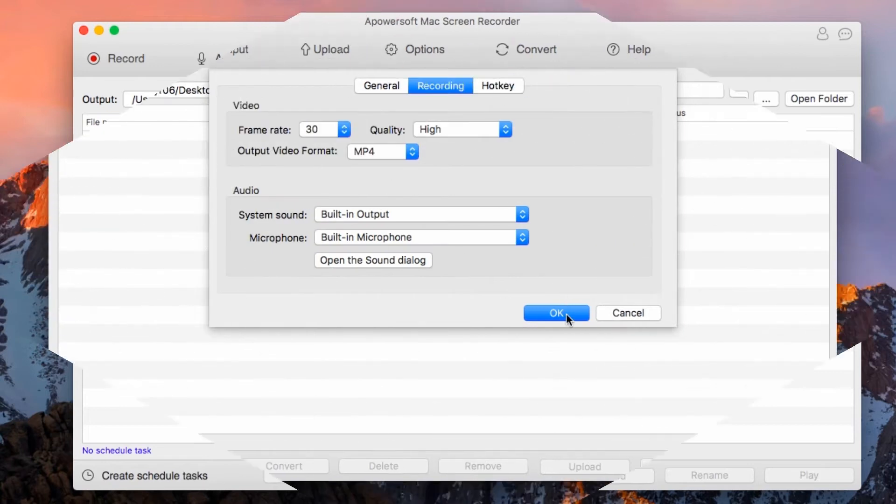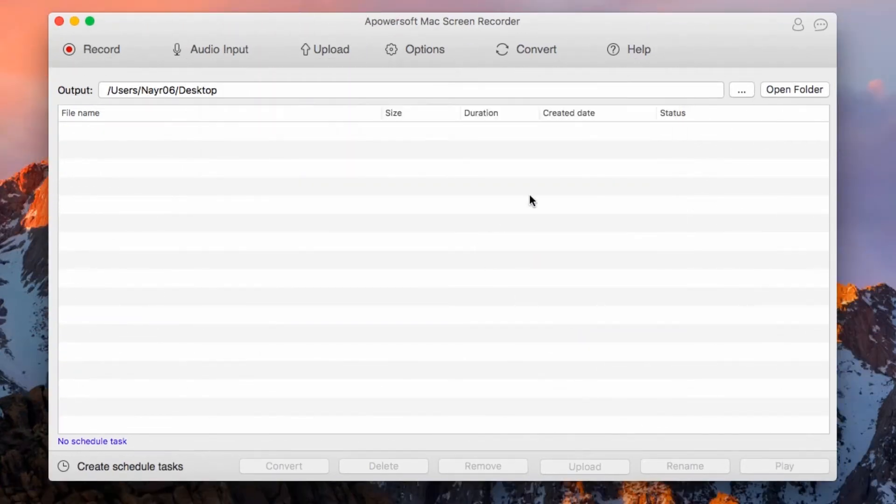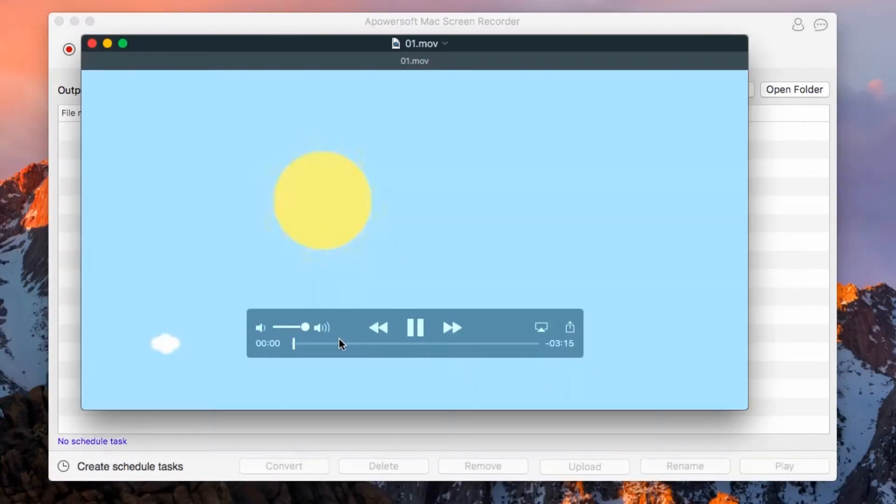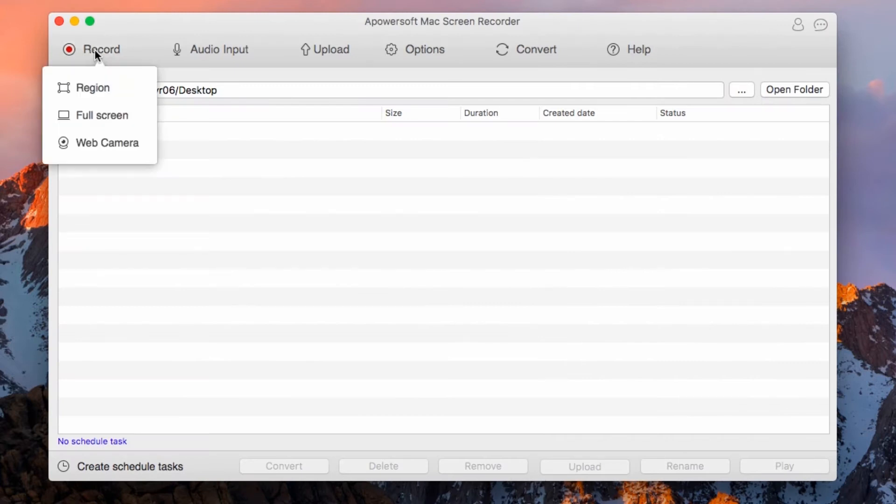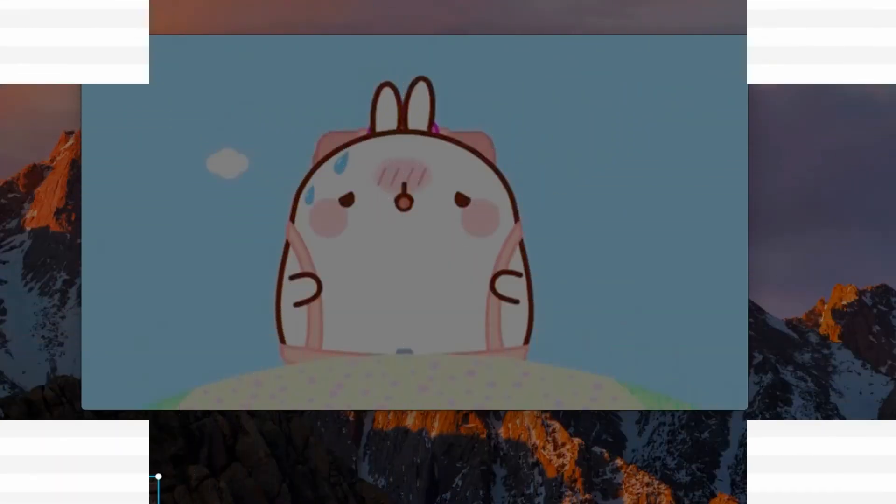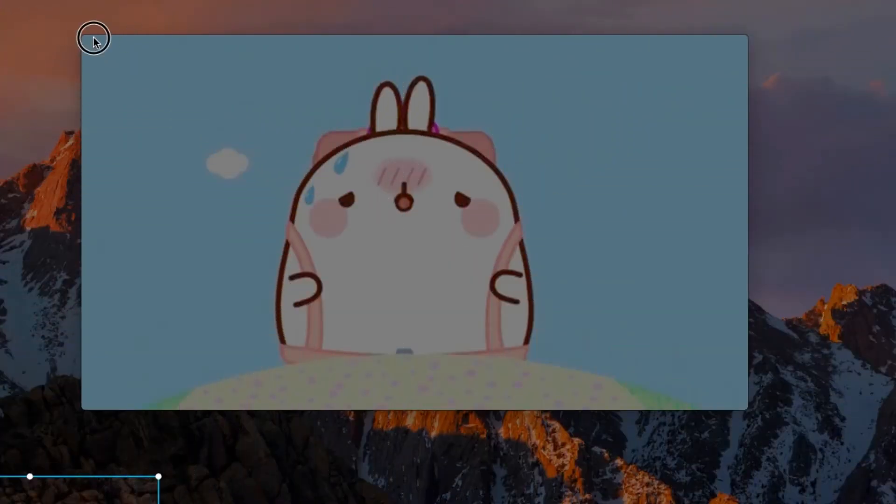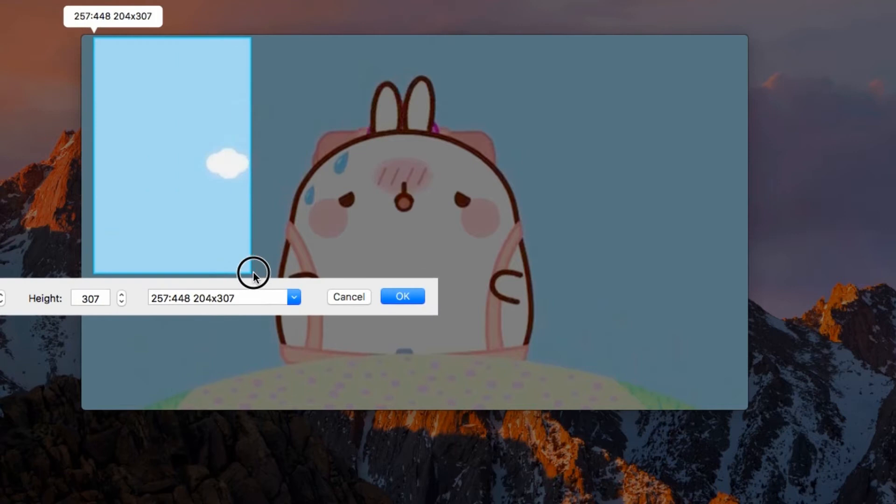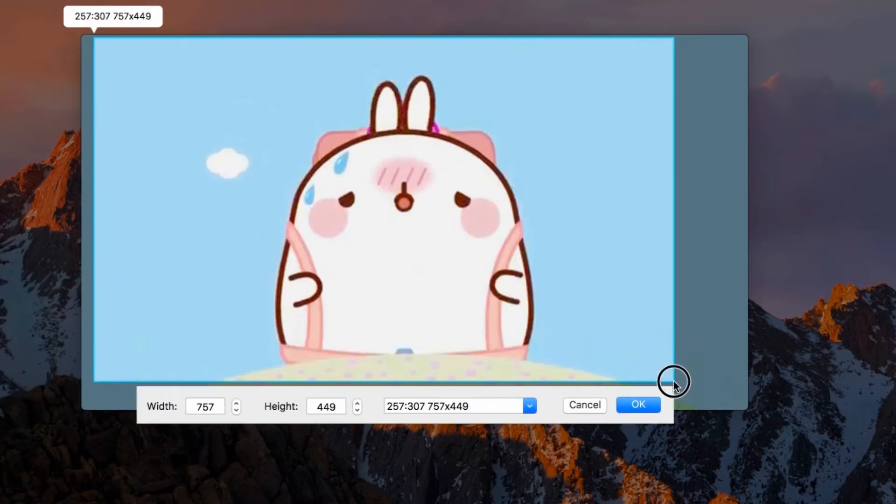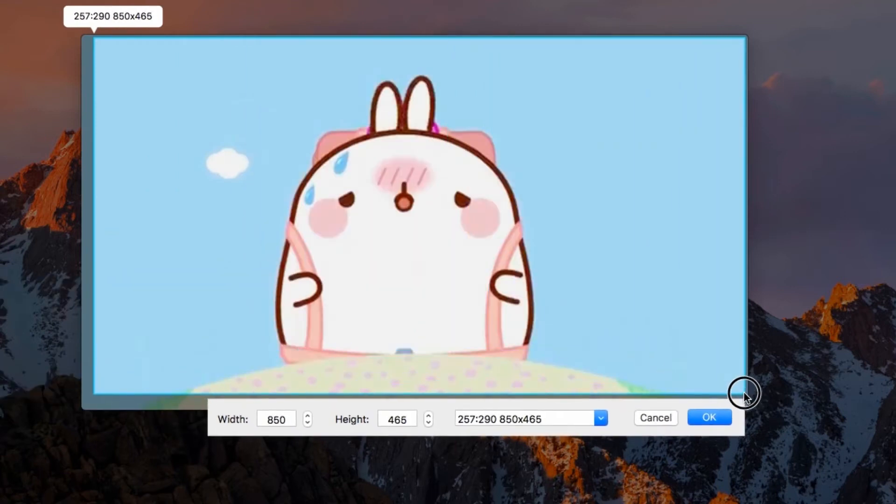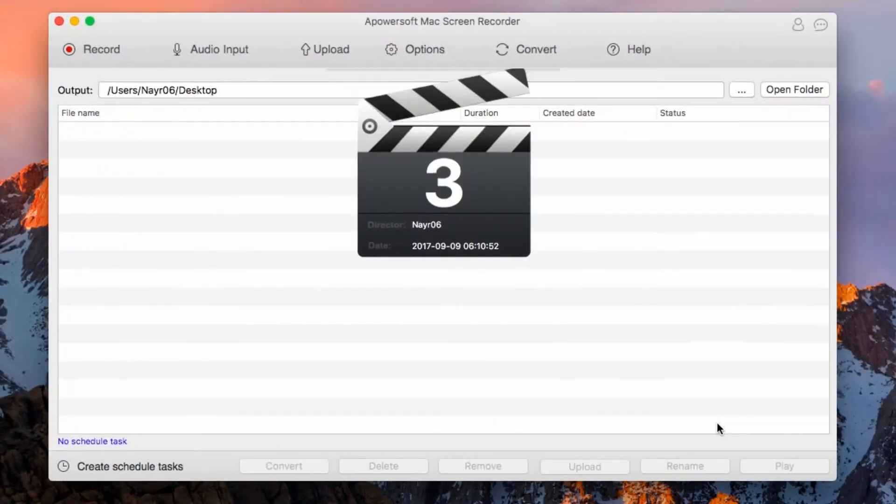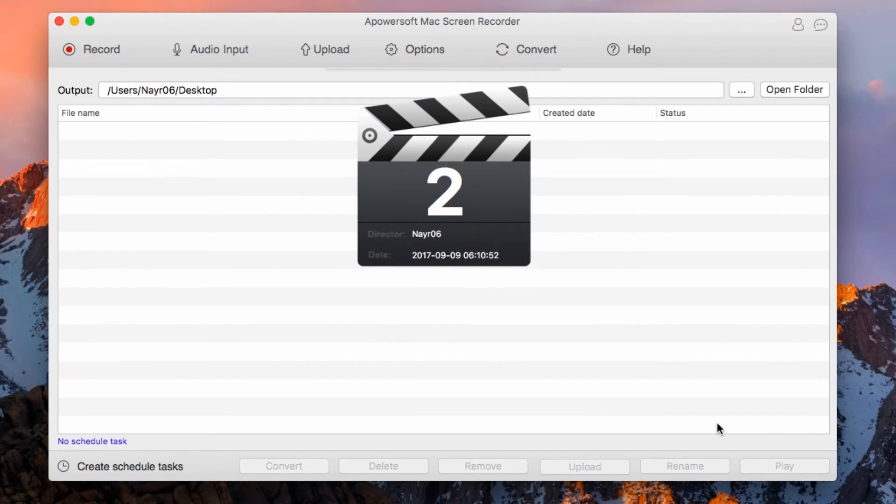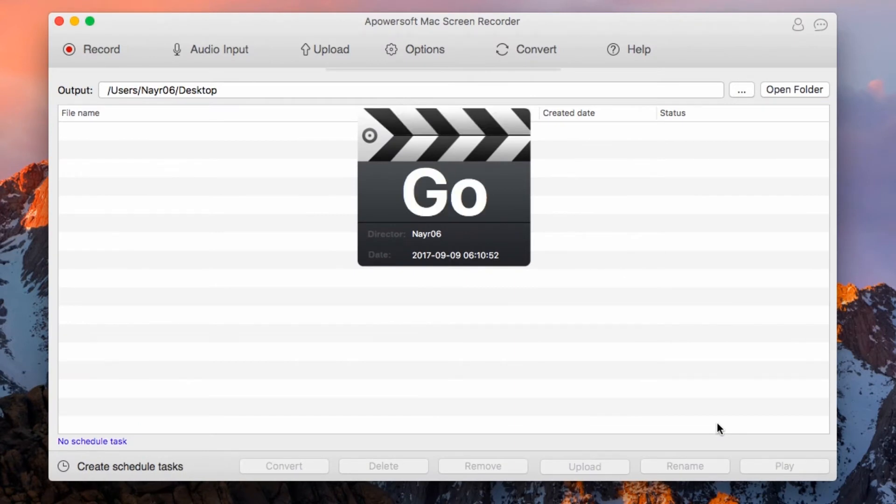Now open something that you'd like to record such as a video clip. To begin the recording, click Record and from the drop-down menu choose Region. After that, adjust the recording frame along the area to be recorded and then click OK. The recording will then start automatically.